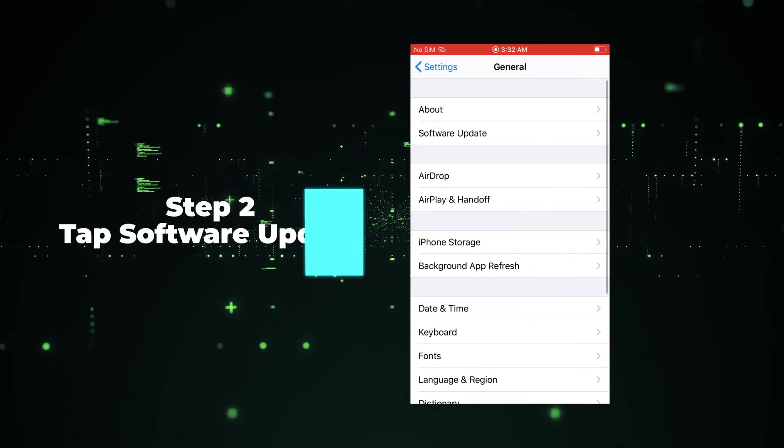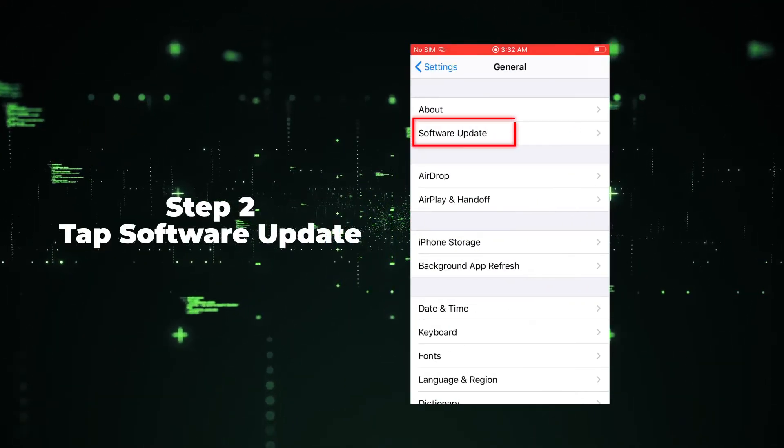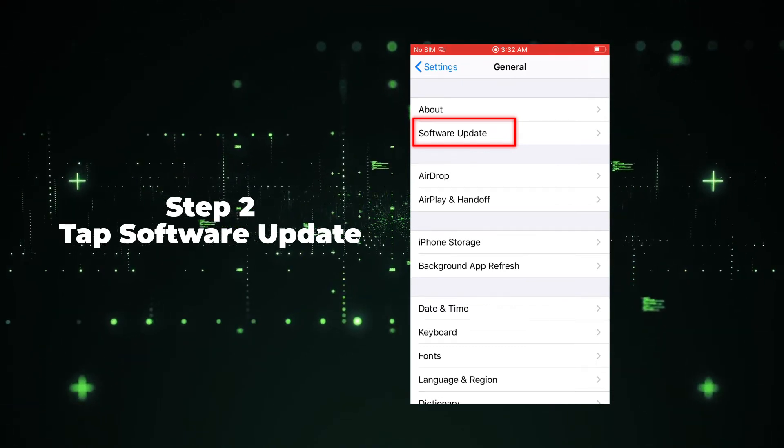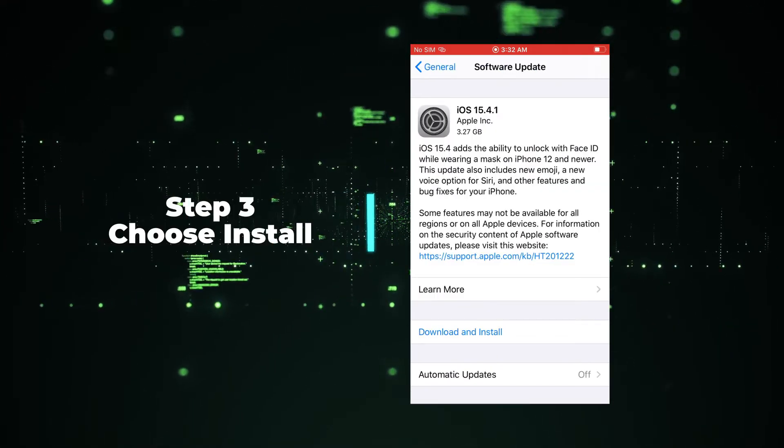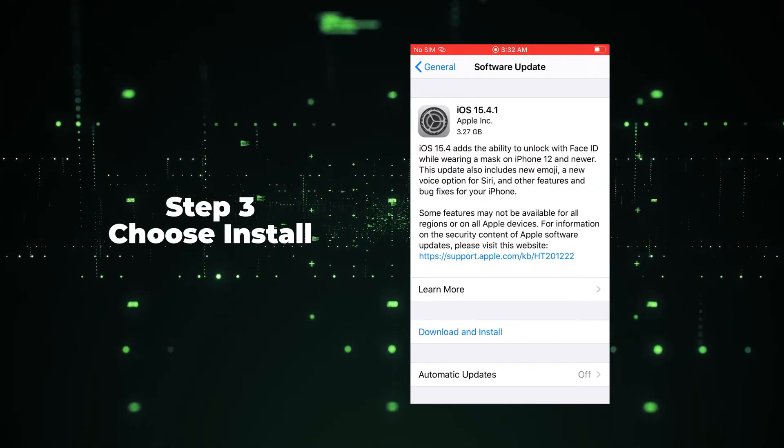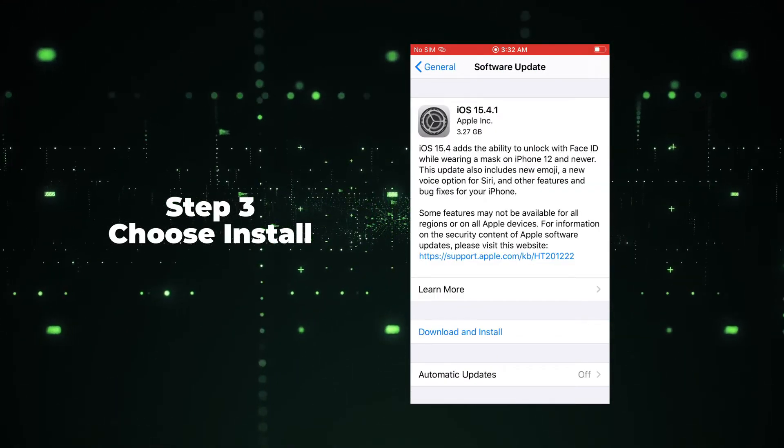Step 2: Tap Software Update. Step 3: Choose the Download and Install Now.